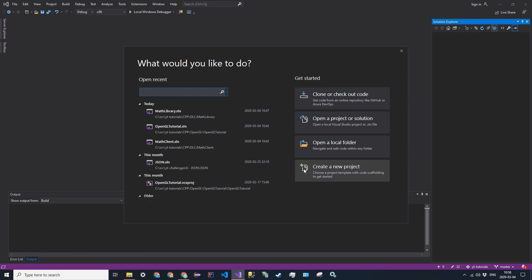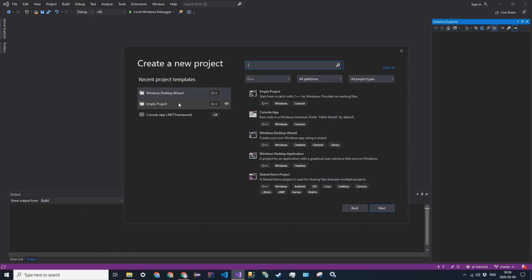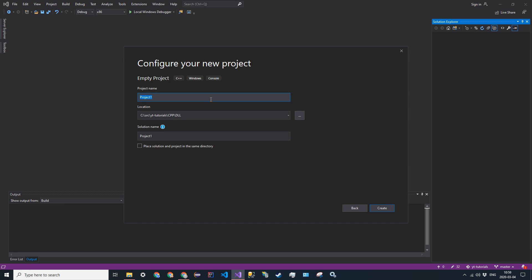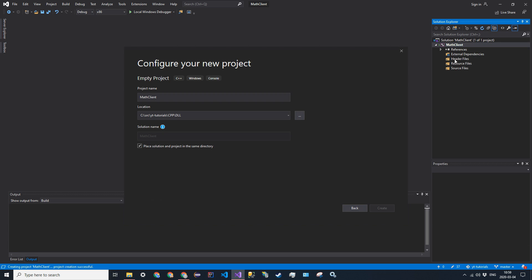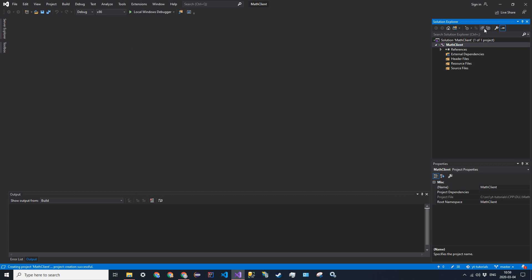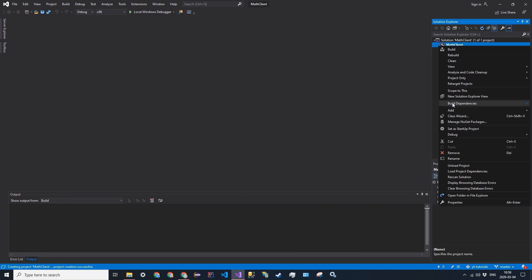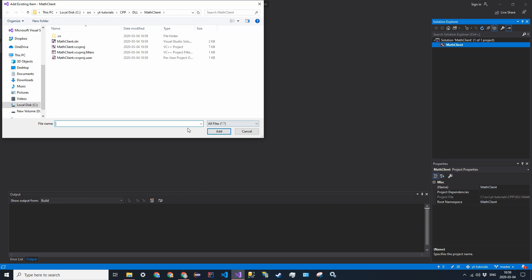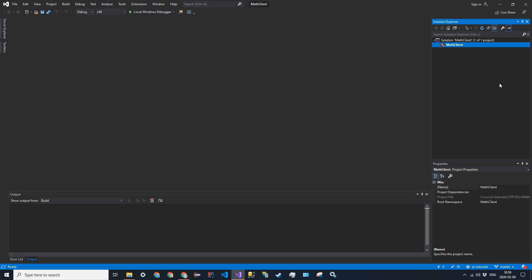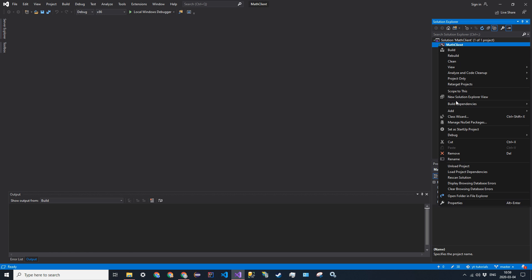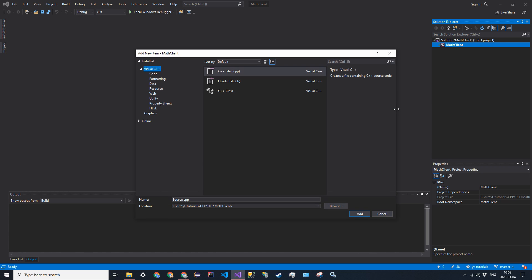We're going to go ahead and create a new project. It's going to be an empty project. Click next. I'm going to name it math client, and then go ahead and click create. And then we're just going to have one source file. We're just going to have a single source file, main.cpp.